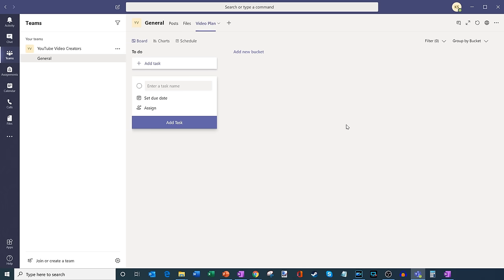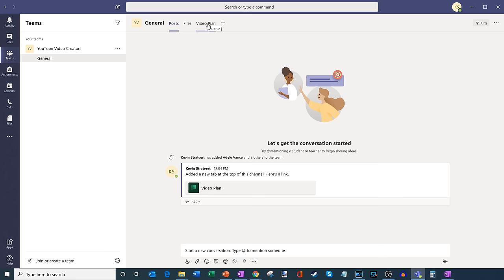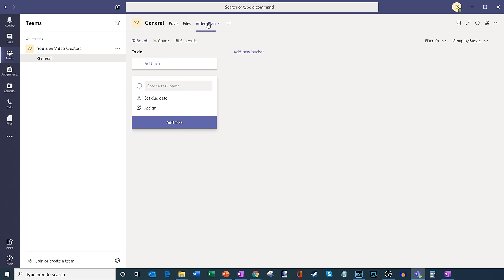Now I'm back in the main view and it looks like it dropped me directly into the planner under Video Plan. I'm going to go back to posts quickly — here you can see it automatically created a post telling everyone about the new tab at the top of the channel. Clicking on this will bring me in, or alternatively I could simply go to the tabs on top of the page and access my Video Plan by clicking on this text. So for all of the members of your team, you simply go to the appropriate channel and you can very quickly get into the plan. Right now it's a little barren in here, so I should probably come up with some work for the team to do.